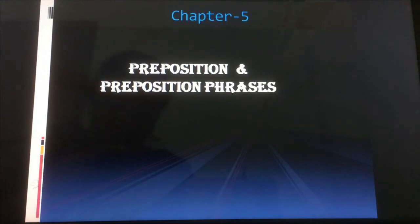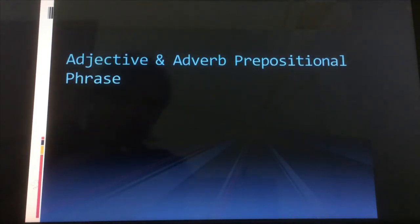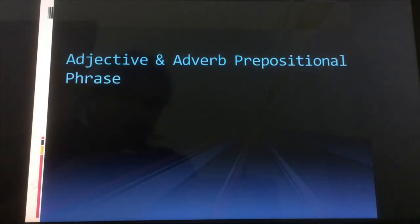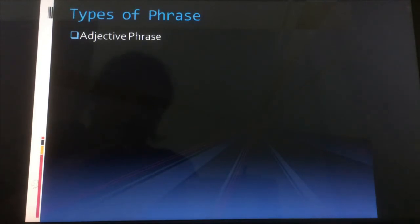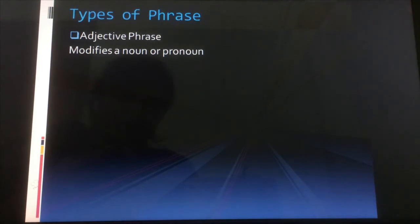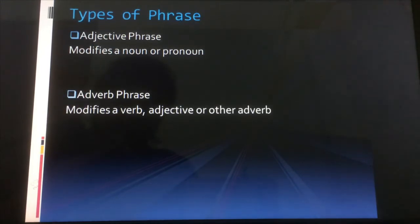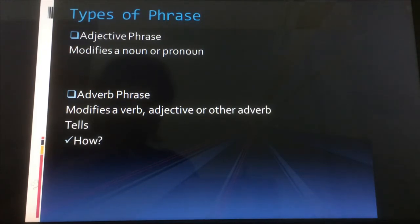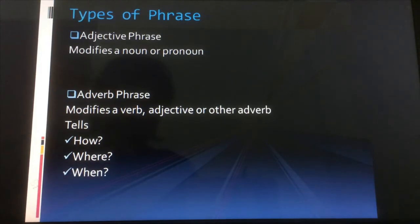In this video we'll go deeper into prepositional phrases. We know there are two types: one is the adjective prepositional phrase and the other is the adverb phrase. We're going to see some details and follow some steps so that we can identify prepositional phrases from sentences easily and identify what type they are. Both types will tell us how, where, or when something is happening.